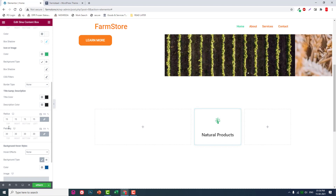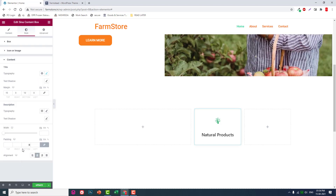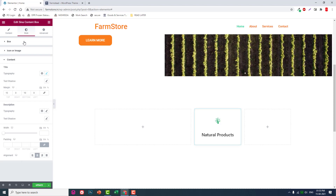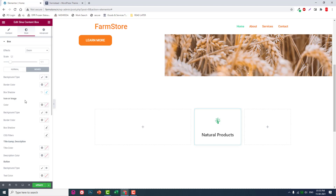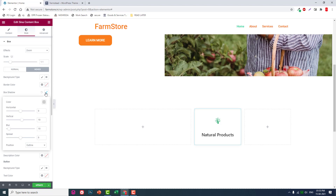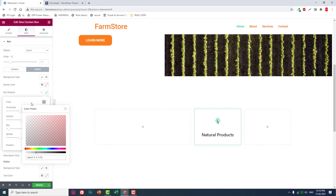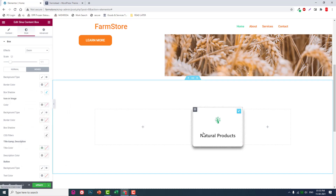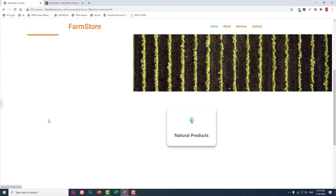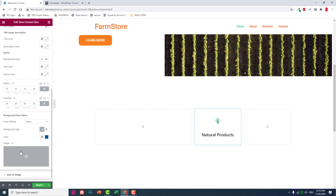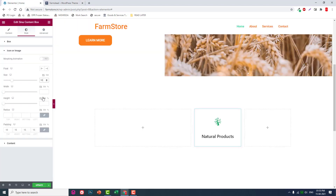Add an inset box shadow for the hover effect. That is the box shadow for the hover/over effect. Set the icon size to 50, then 70.